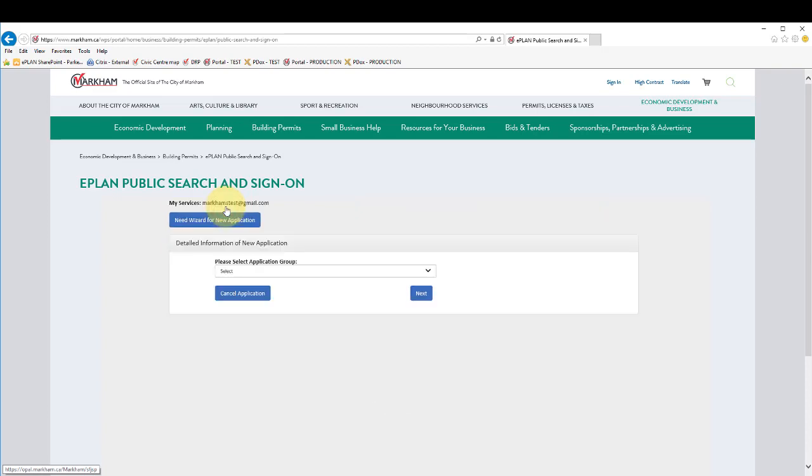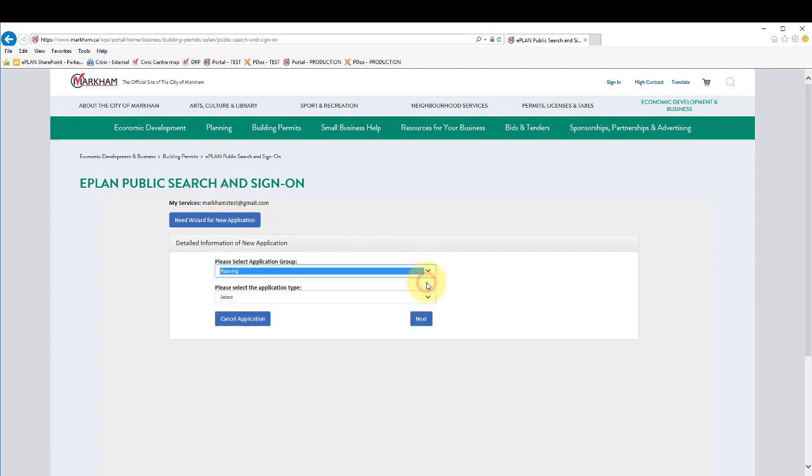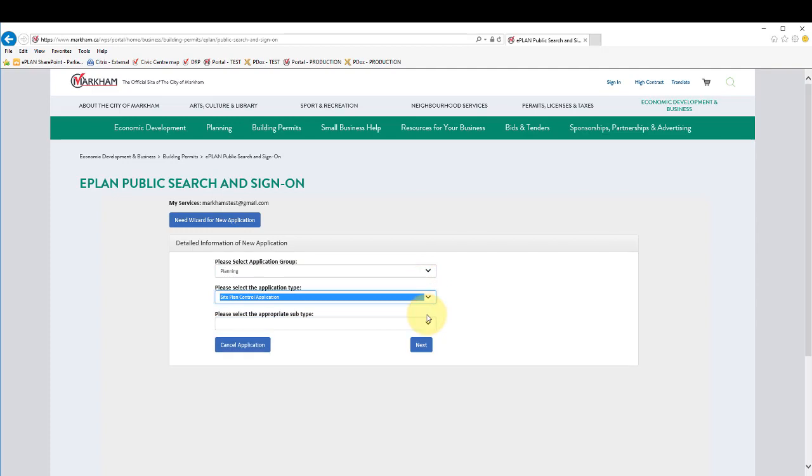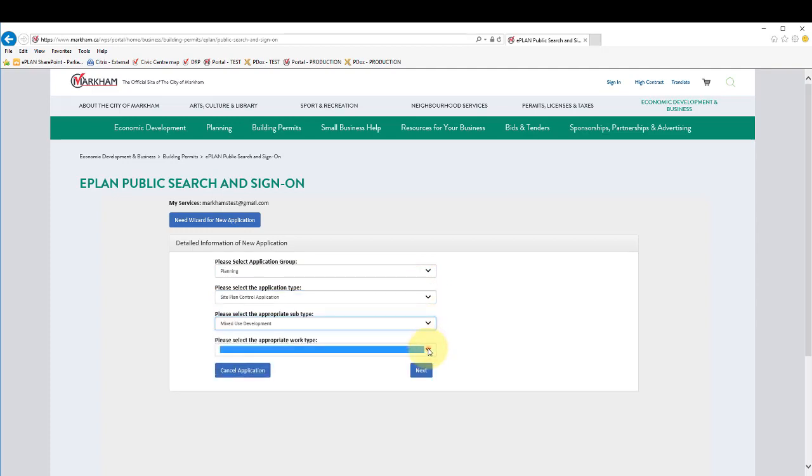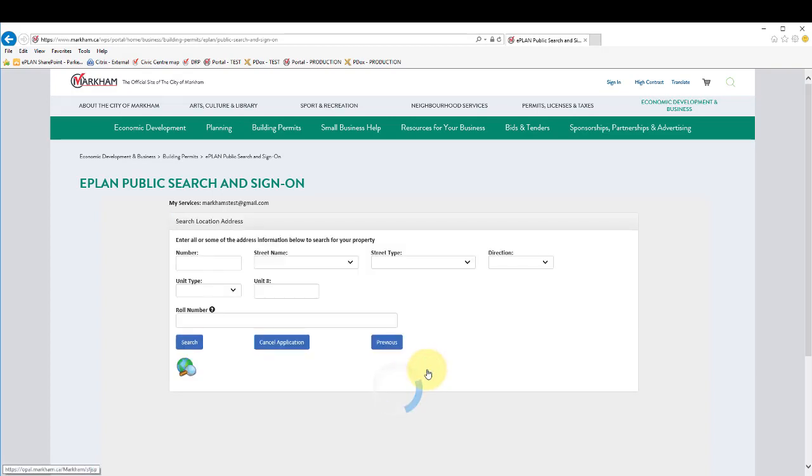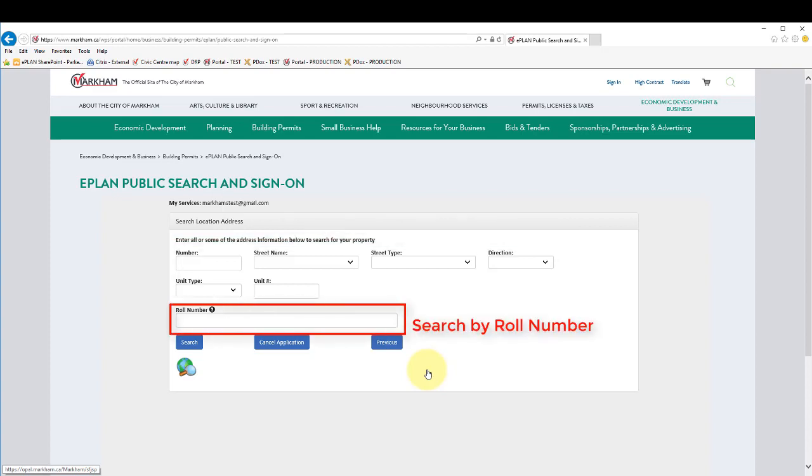You will select the type of application you are submitting. You will need to know either the street address or the roll number of the property. The roll number can be found on the property tax bill.